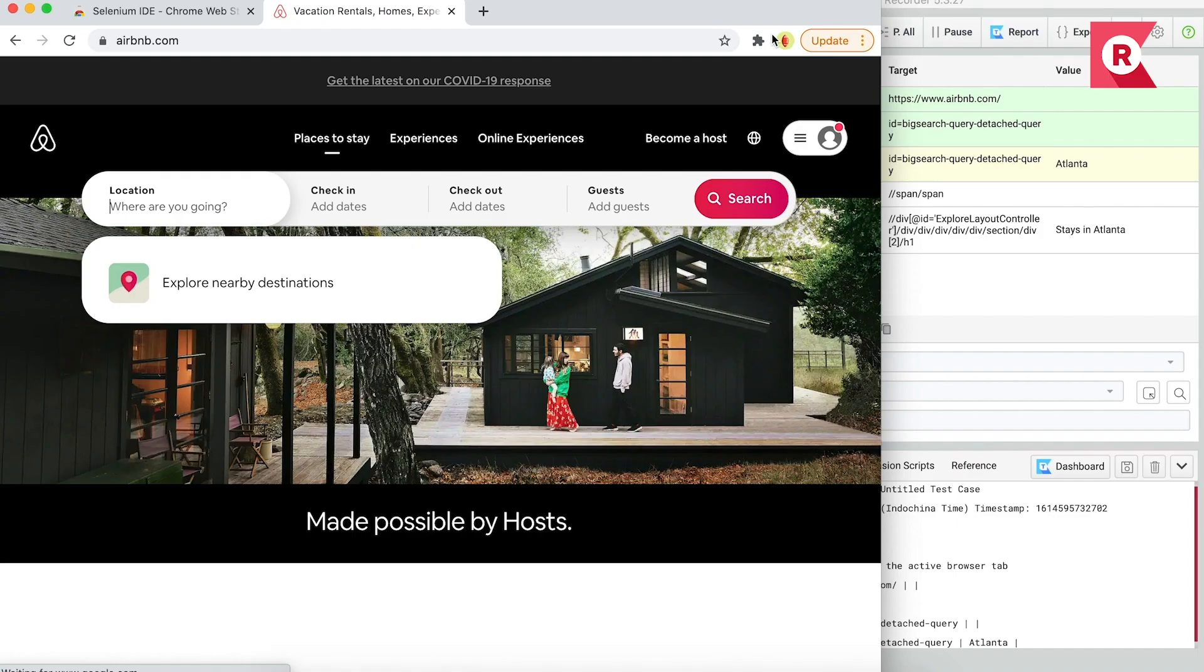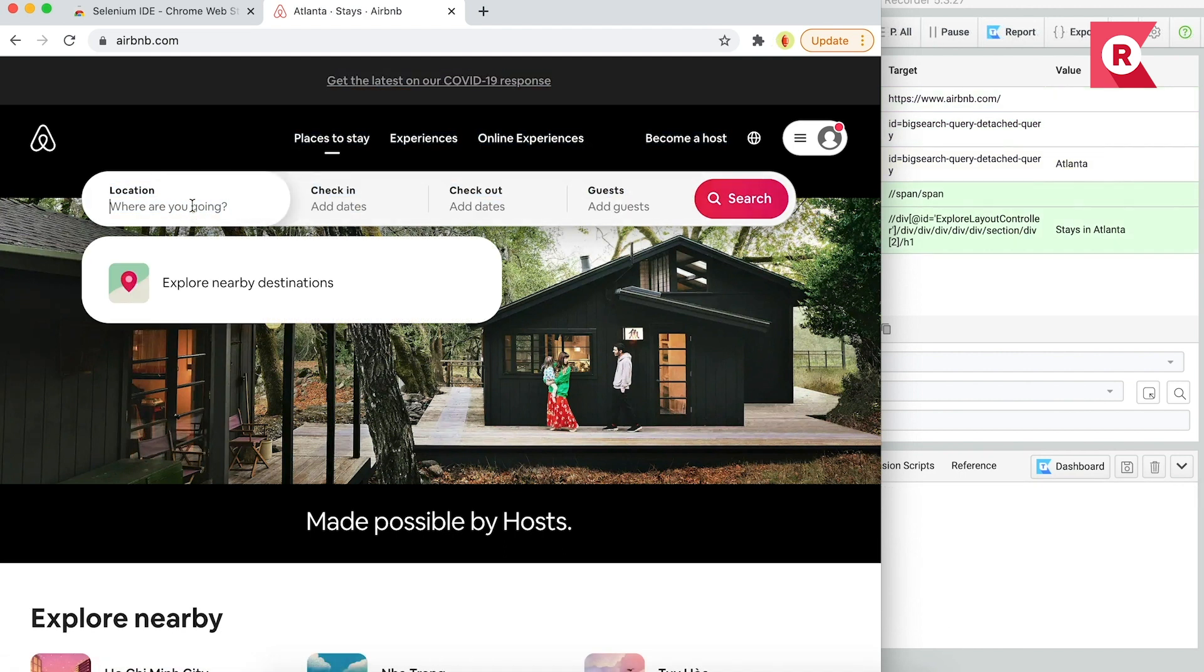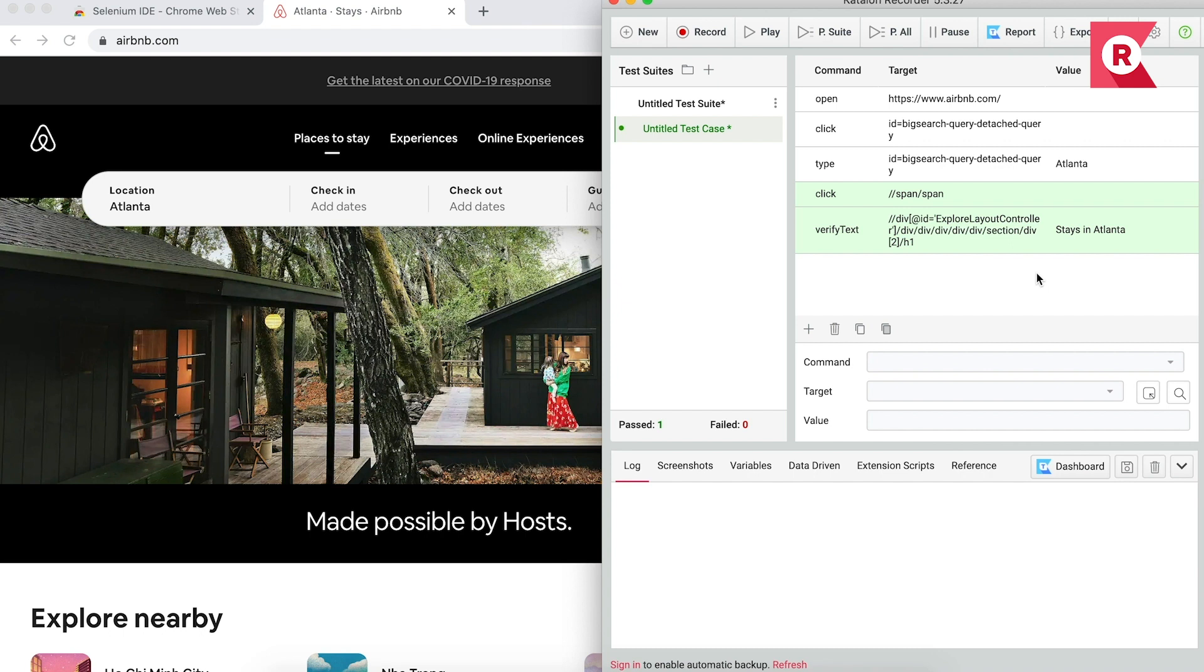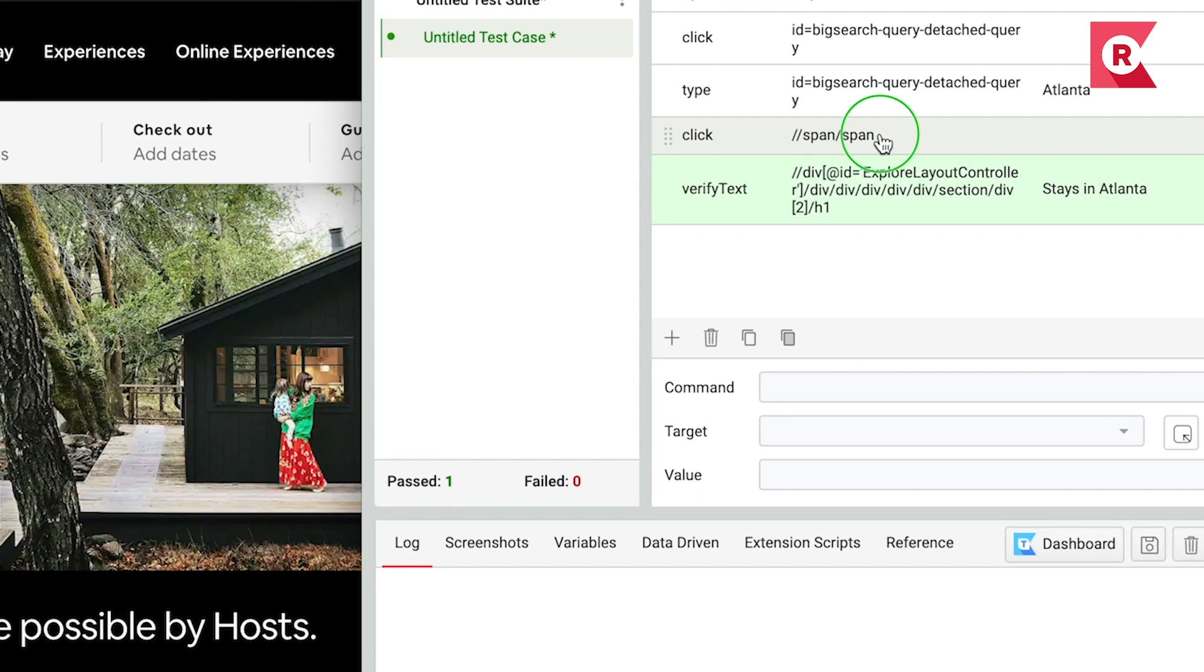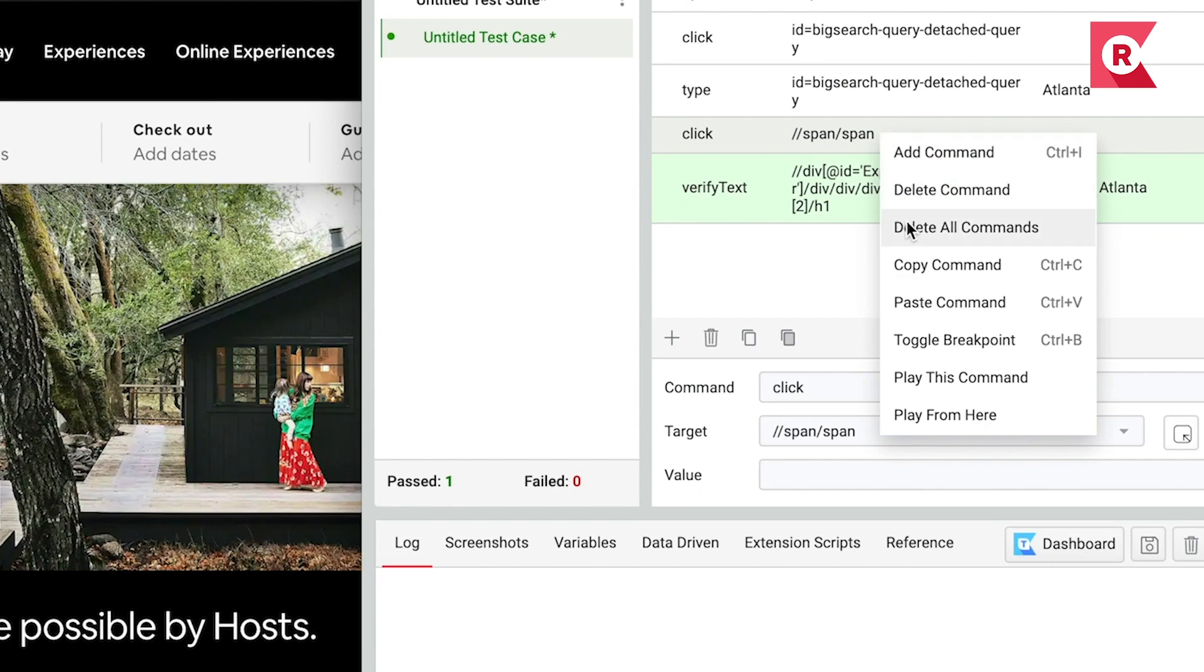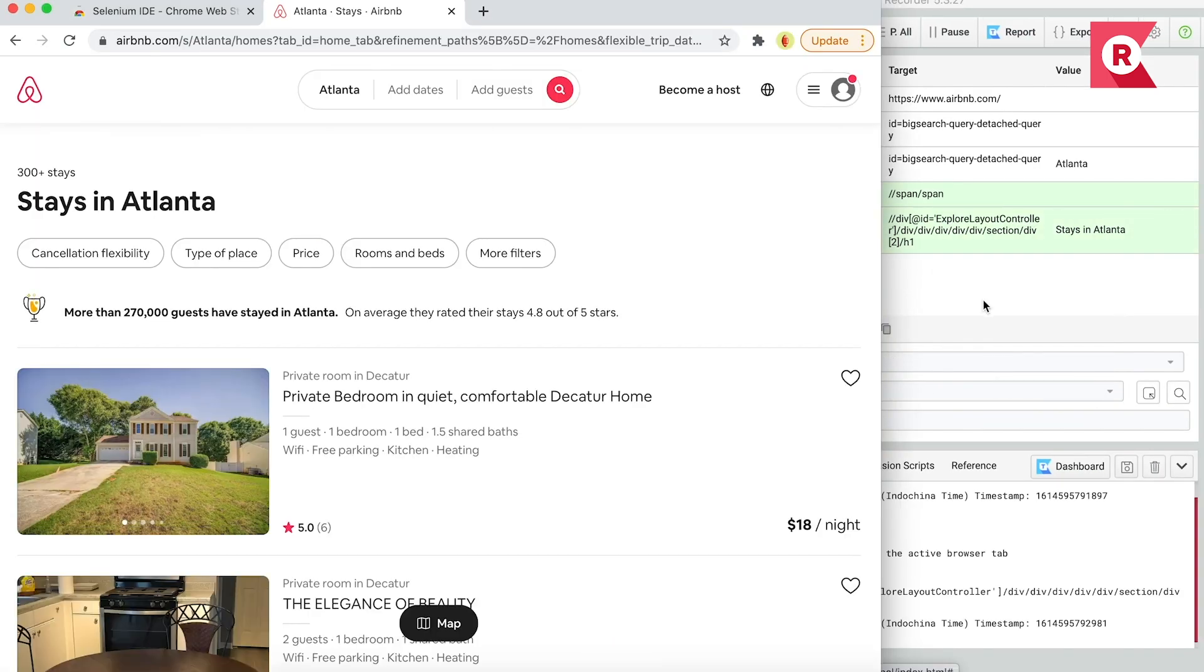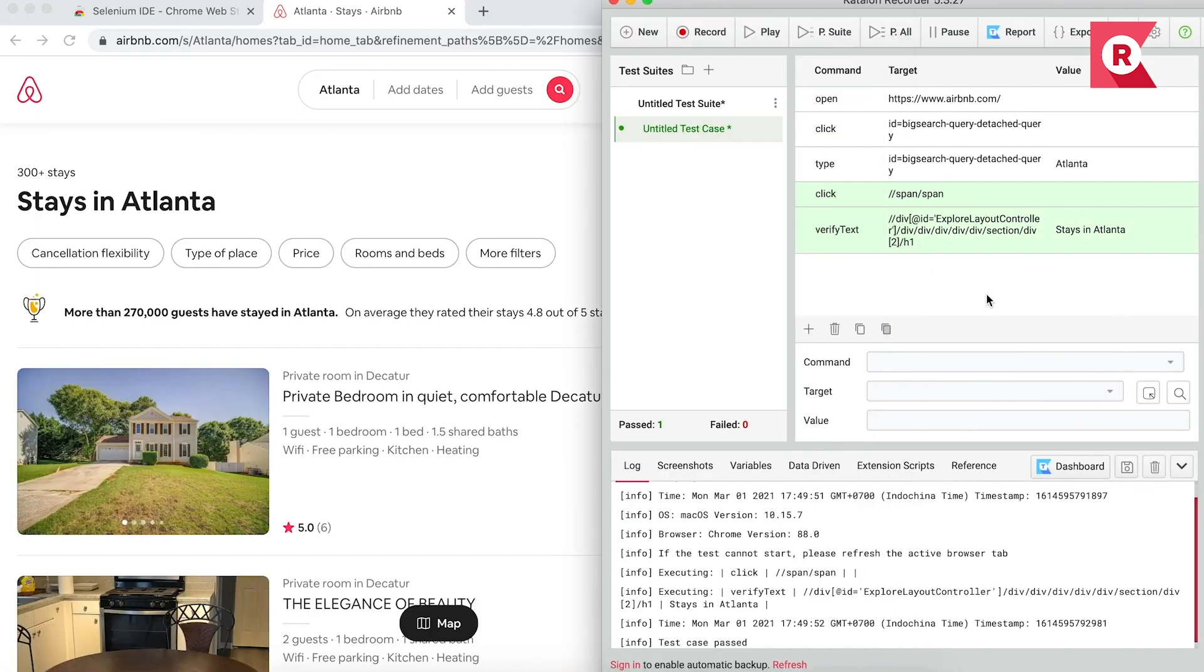Here, on Katalon Recorder, I'll manually execute the first test step by inputting Atlanta into the search box. Then, I'll run the test from the second step by right-clicking on this step, and then choose play from here.